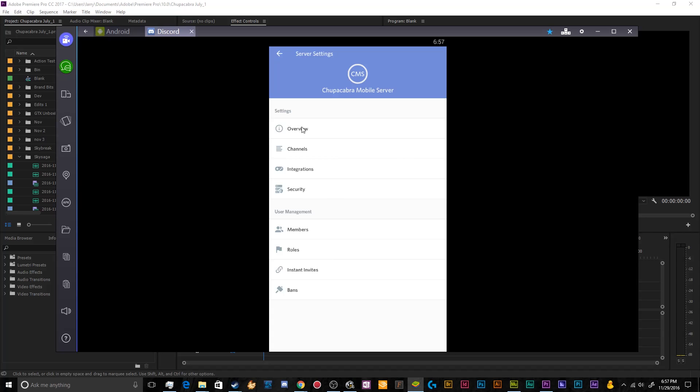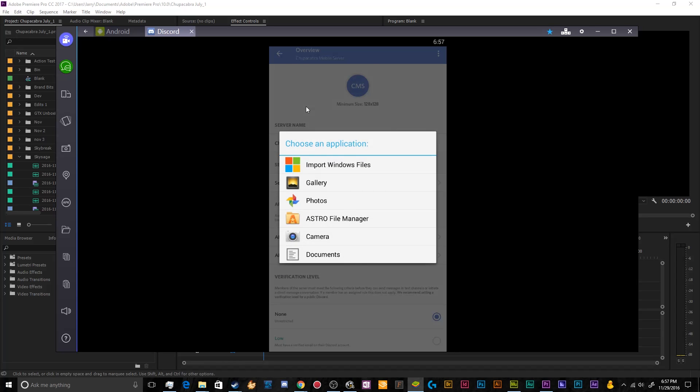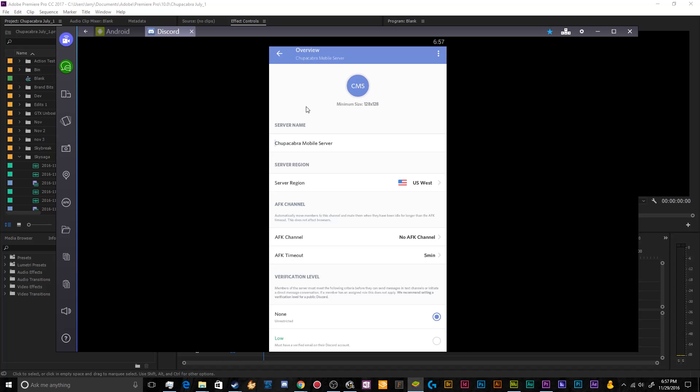Then you've got the primary bread and butter, which is the actual server stuff itself. You can go to overview. This allows you to do things like select a new photo that you'd have to pull from your gallery on your phone. So make sure you download one that you really want to use.